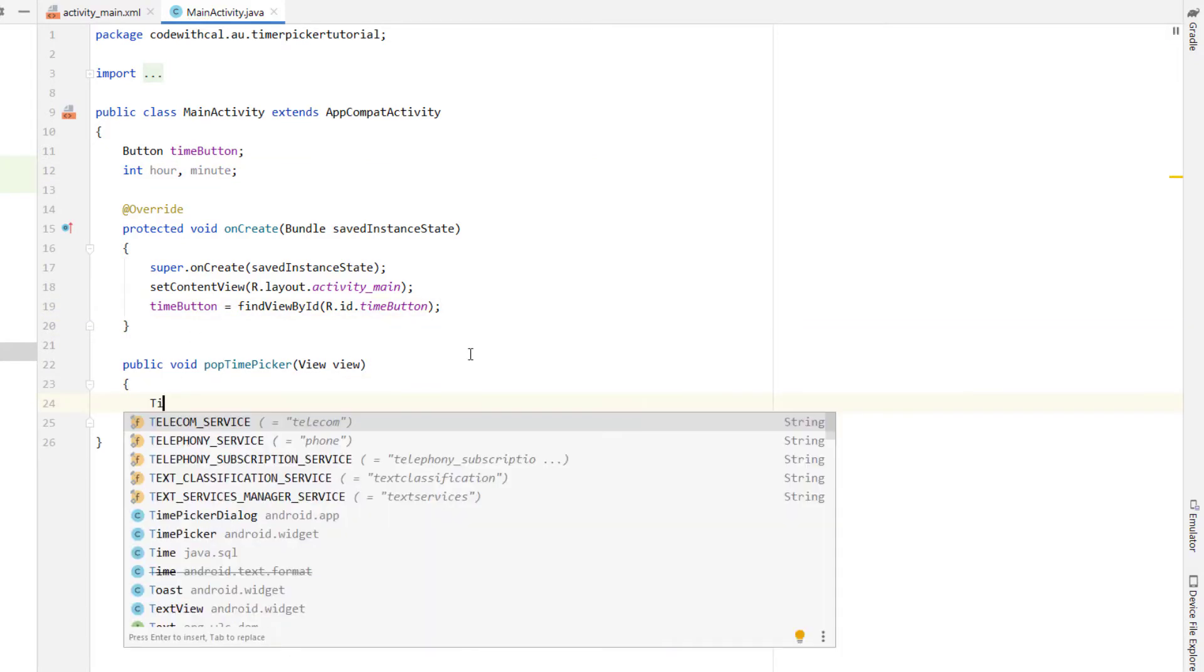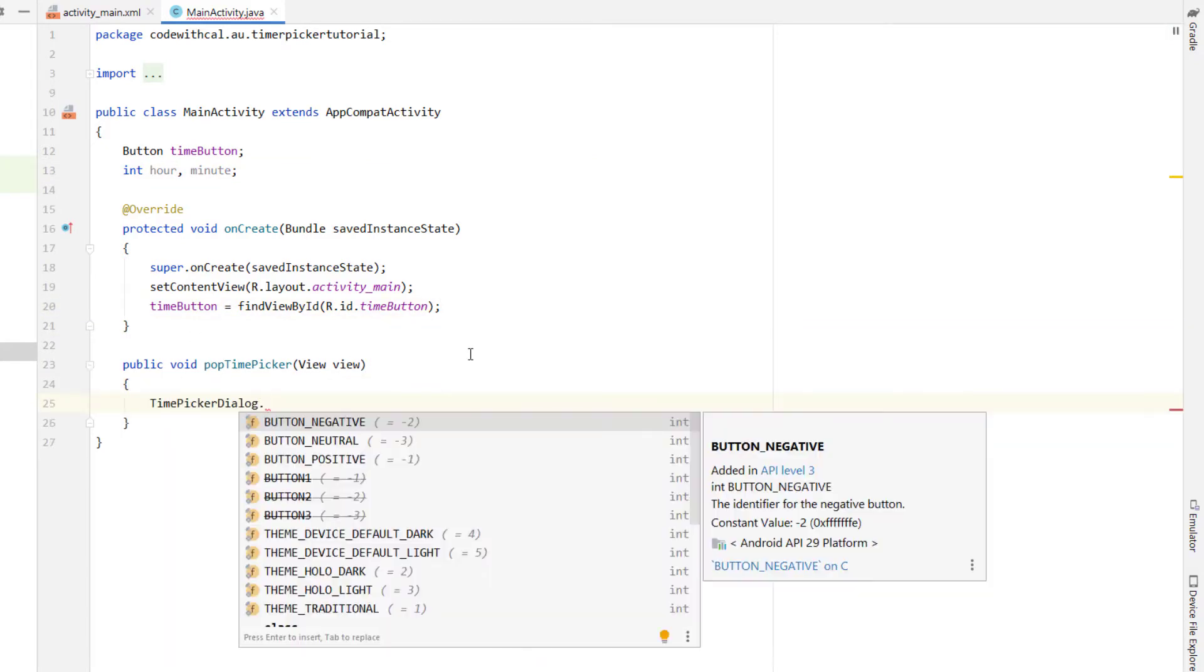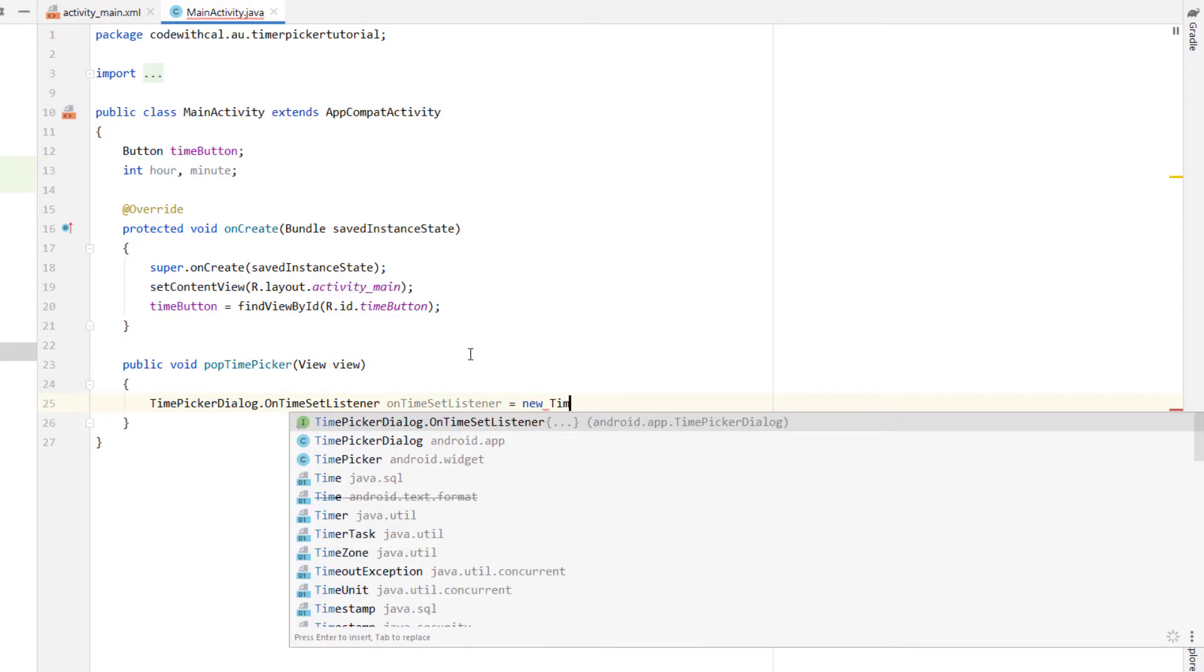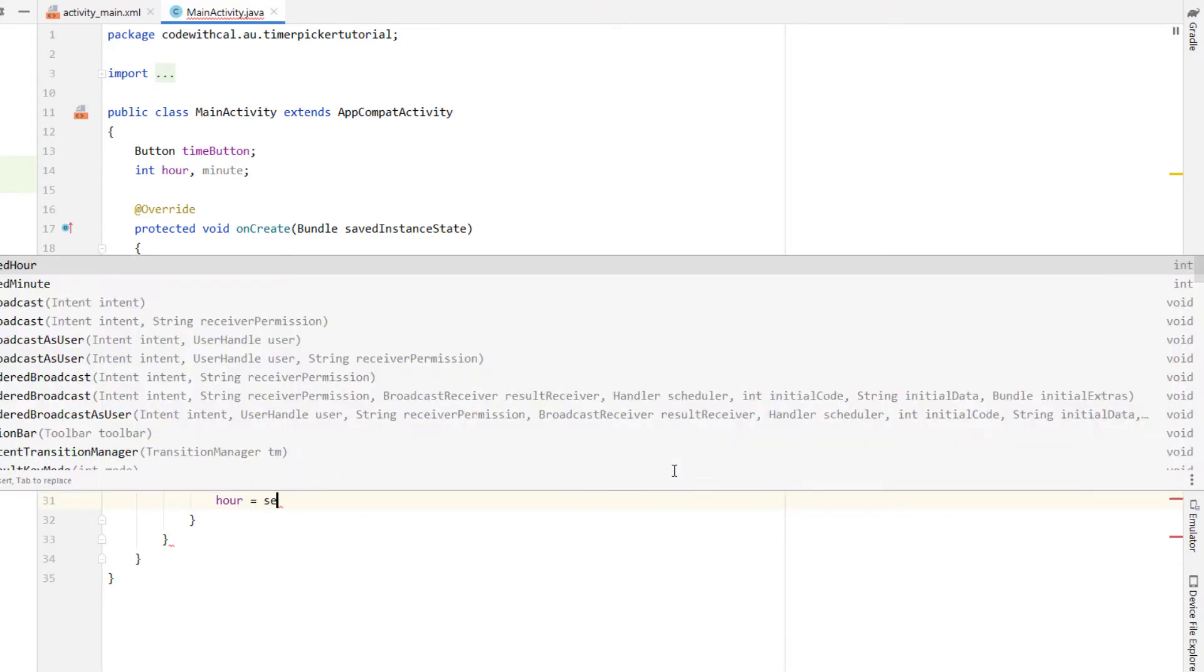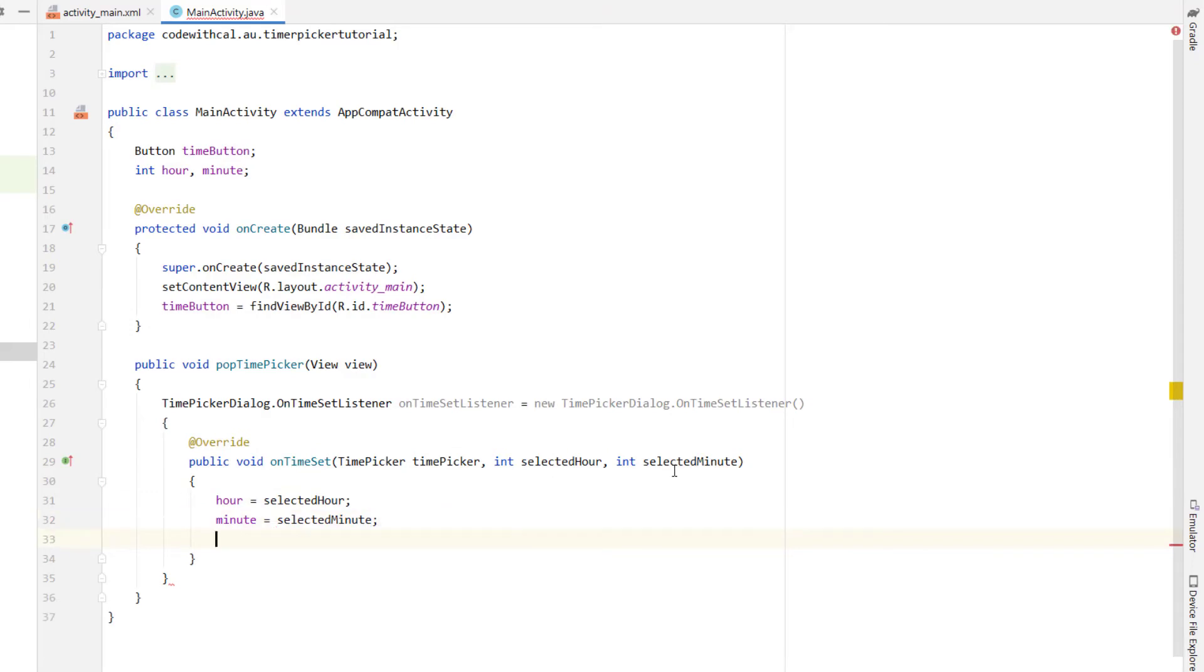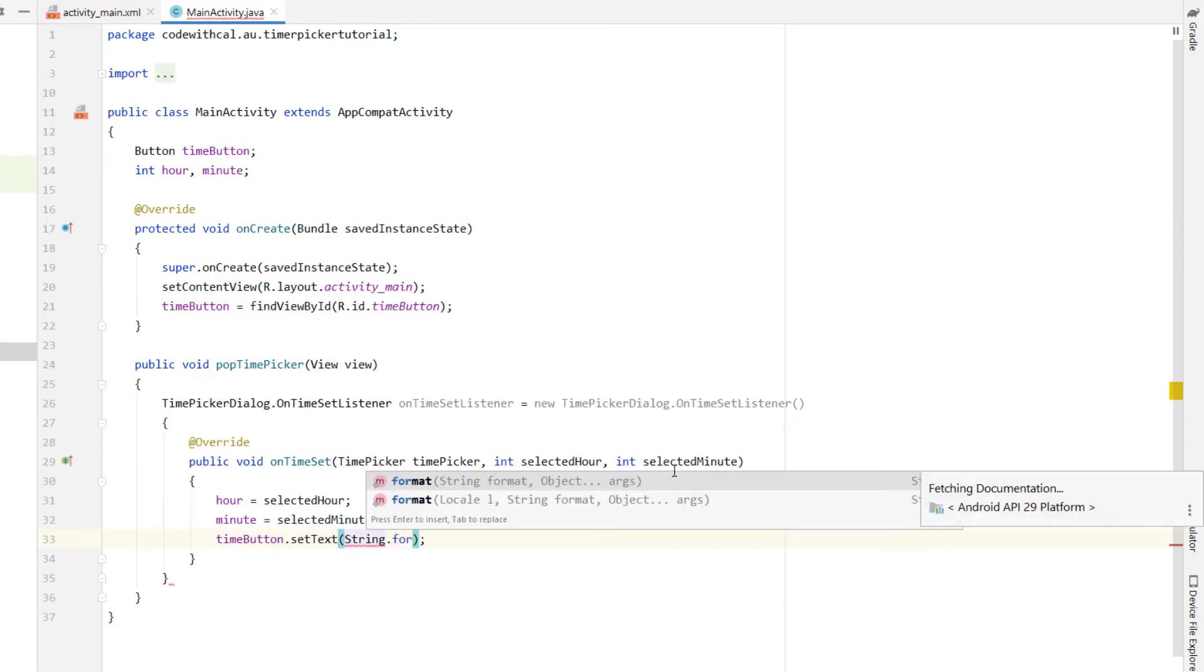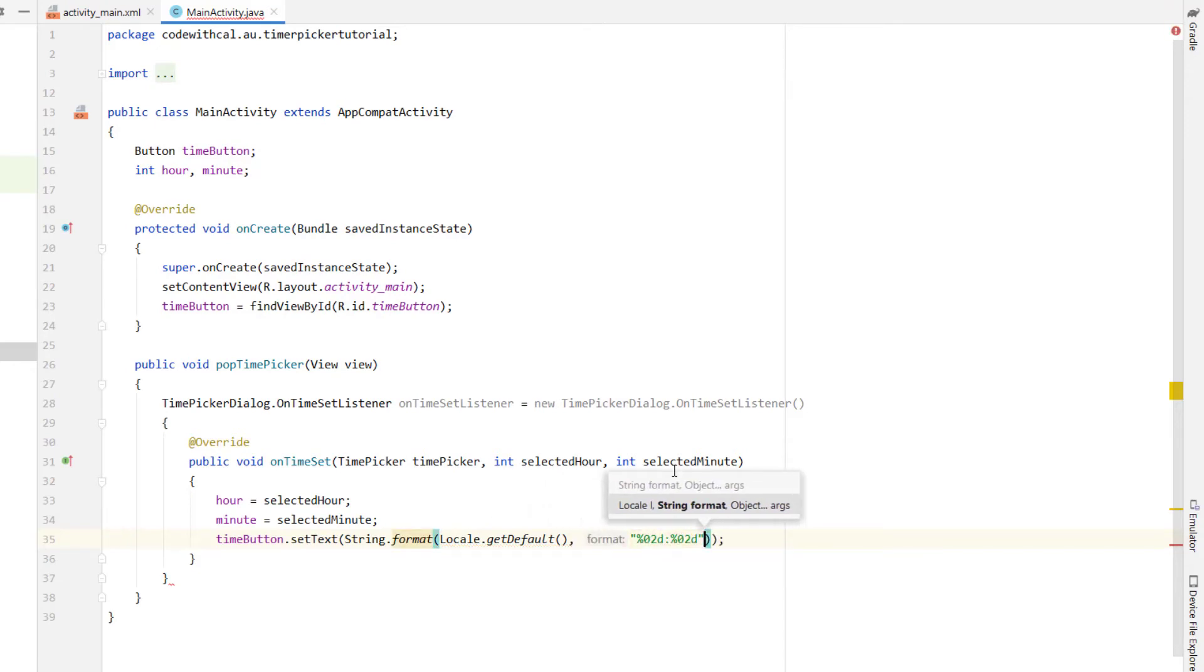And then inside our popTimePicker function we're just going to say TimePickerDialog.OnTimeSetListener, just naming it onTimeSetListener is equal to new TimePickerDialog.OnTimeSetListener and it's going to give us this override method of onTimeSet and if we just change those in so the first one is actually selectedHour and the next one is selectedMinute we can then just apply that to our hour and minute variables. We're going to say timeButton.setText string format, giving it our default locale, our format is going to be two decimal places with a semicolon in the middle and just passing in our hour and minute variables.